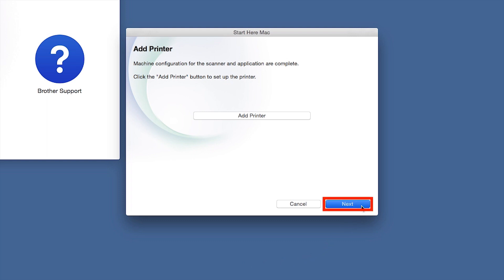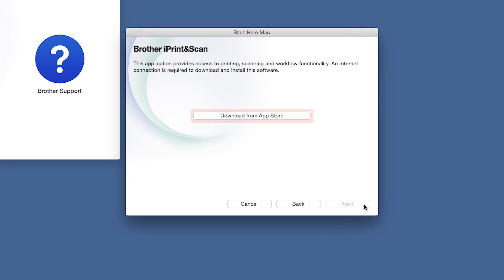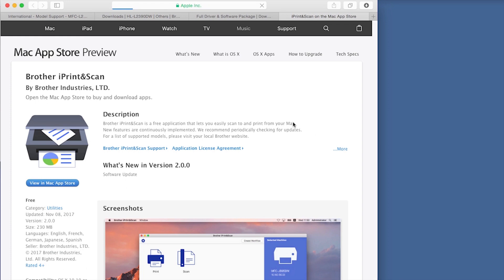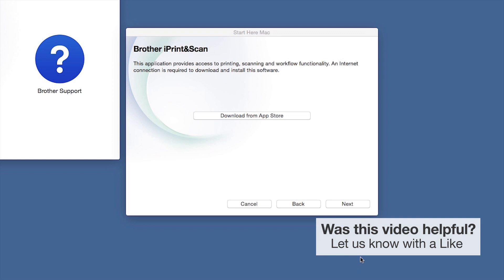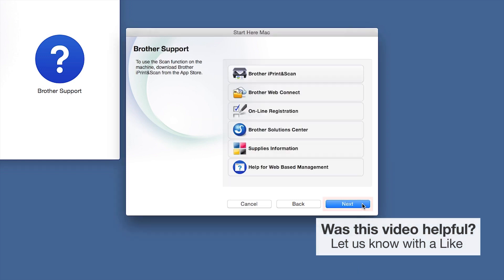Click Next. When prompted, download the iPrint and Scan application from the App Store. You will need this app for advanced printing, scanning, and workflow functions. Once installation ends, click Next. Click Next. Now click Close.